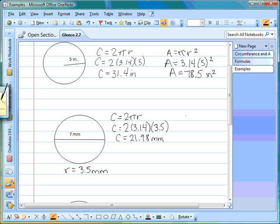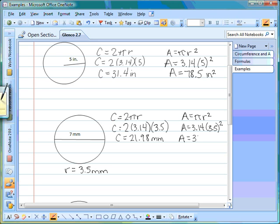We put our label on for the circumference to be correct. Then to find the area, we use the area formula: area equals pi times r squared. Filling in what we know: area equals 3.14 times 3.5 squared. Punching that into the calculator, we get area equals 38.465 millimeters squared.